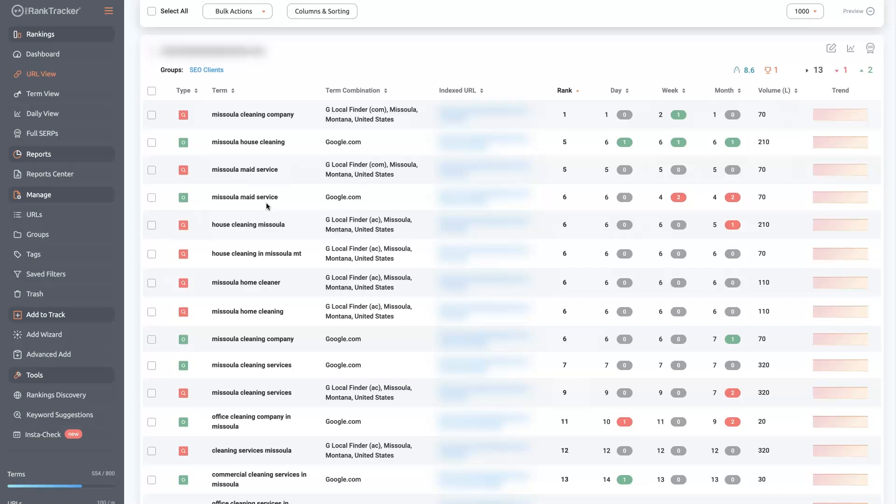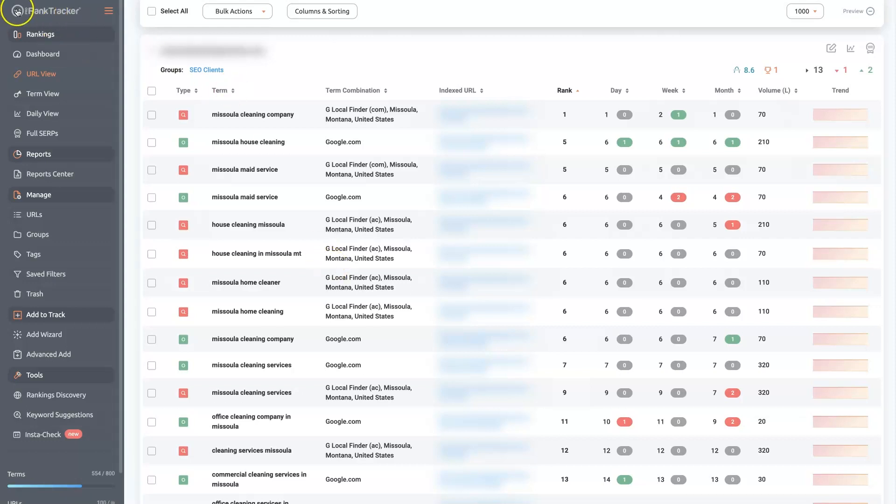And having the ability to track both your maps listing and your website is extremely beneficial. So how do you set all this up in the first place? It's actually pretty straightforward. So once you're in your account, I'll leave a link below where you can get set up with an account. But once you're in your account,